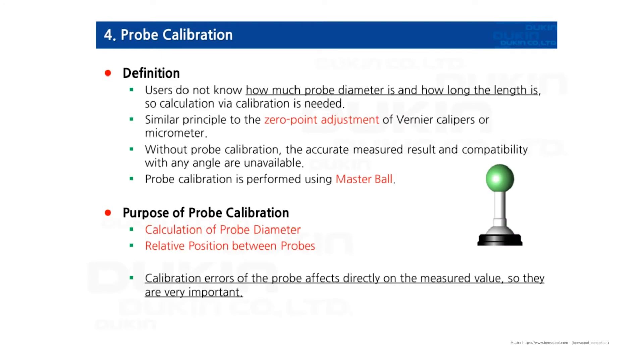Hello everyone, it's QO again. In this video we're going to learn about probe calibration. It's a very important process before you start to inspect parts.